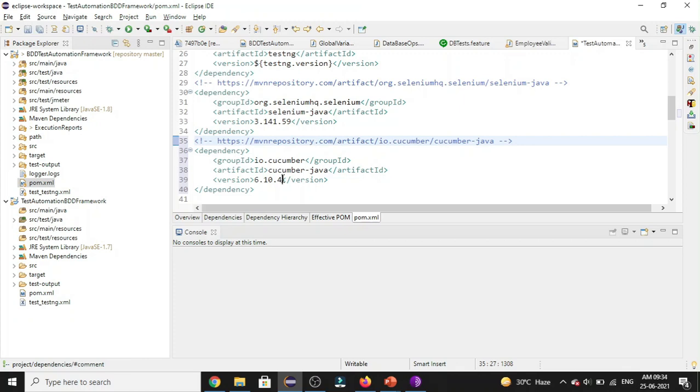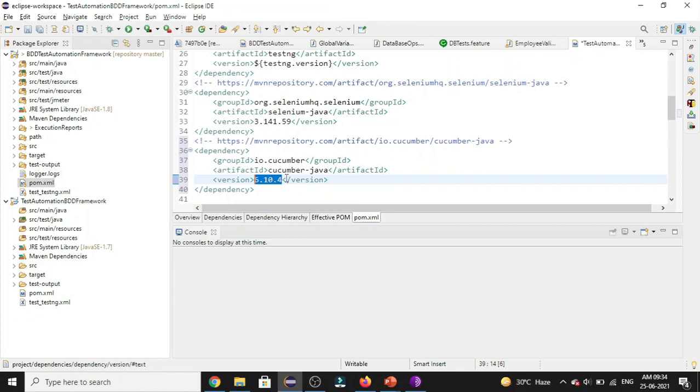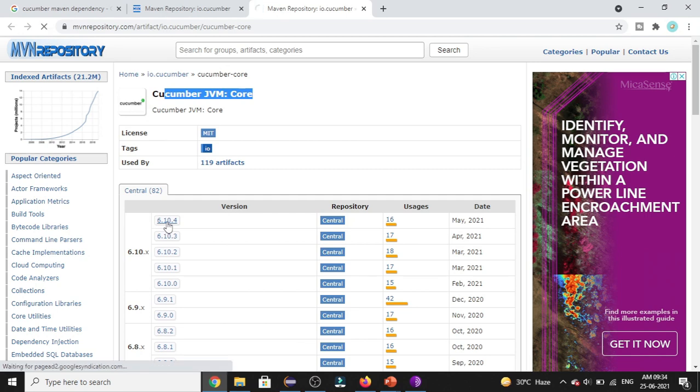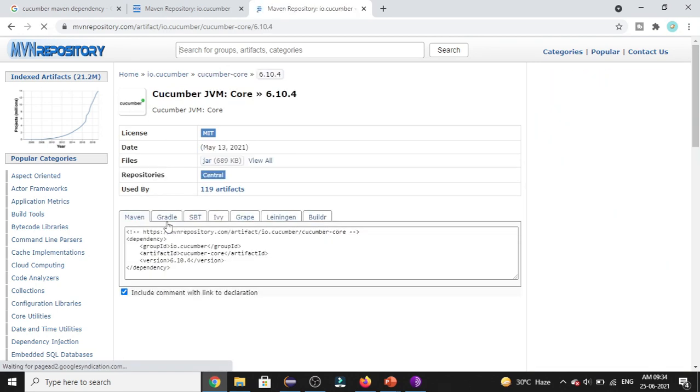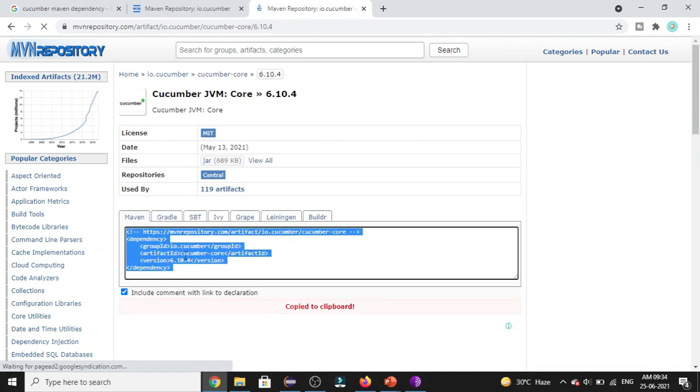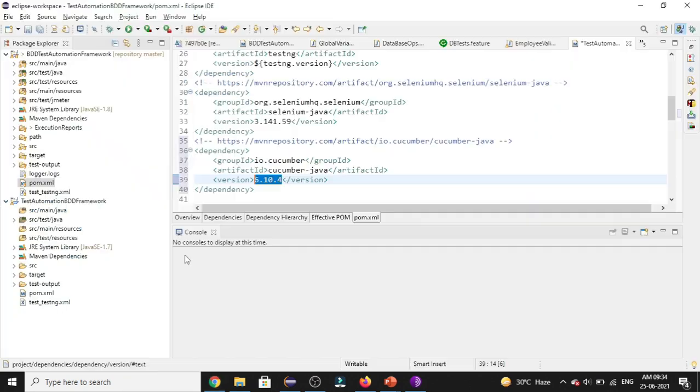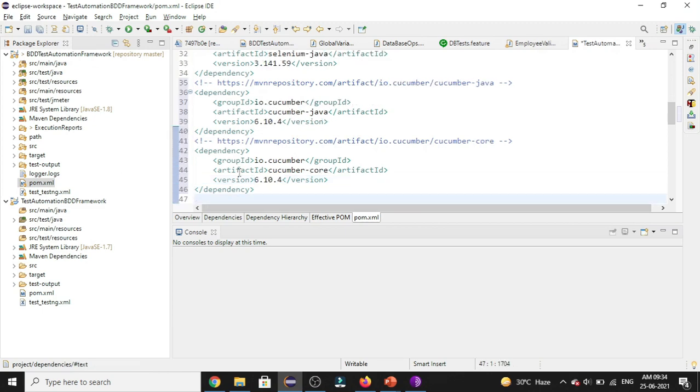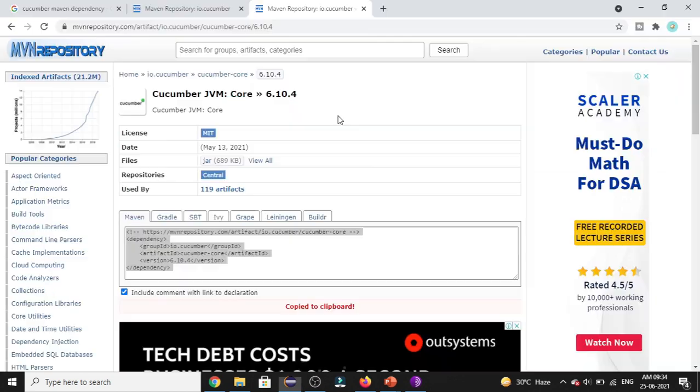So we need to keep in mind that every dependency related to Cucumber while we are adding, we need to make sure we are selecting the version as 6.10.4. So for this core dependency also, I'll be going with the same version 6.10.4. Let me copy this and I'll be pasting in my pom.xml file.